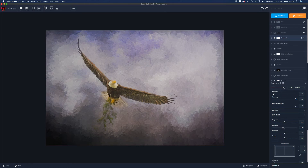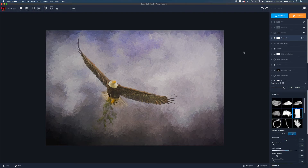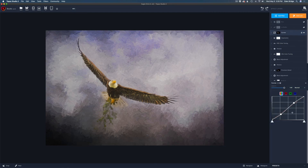To fix the eagle looking too soft, I added a Curves filter. I made a little S-curve — put a point on the high end and dragged up, put a point on the lower side and pulled it down. That adds a nice contrasty curve to the image. I added a layer mask and inverted it to apply the effect just to the eagle, so he really pops off the image.